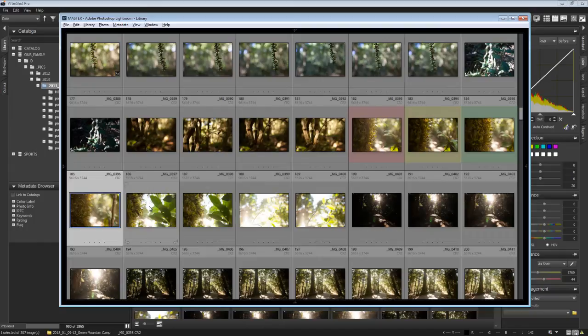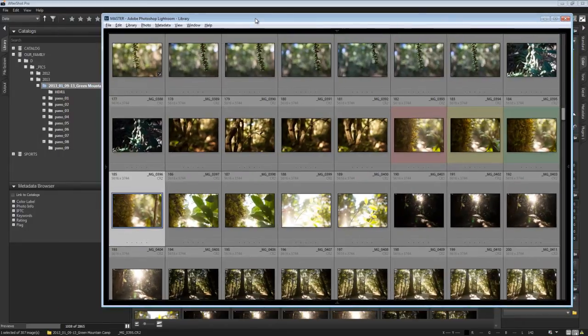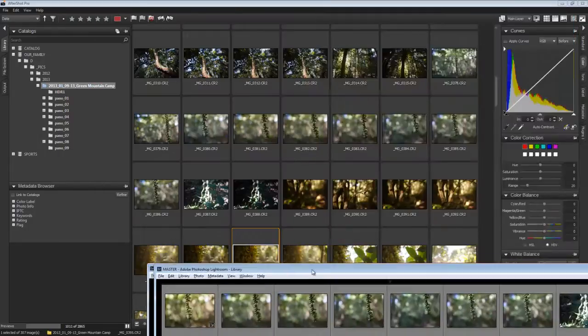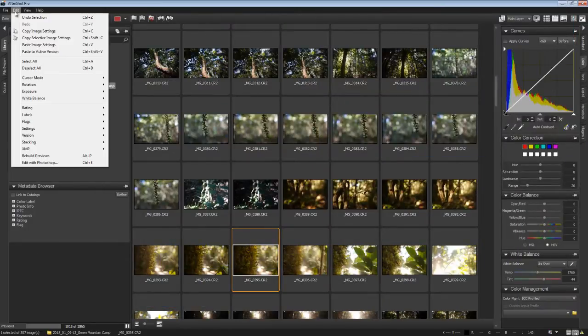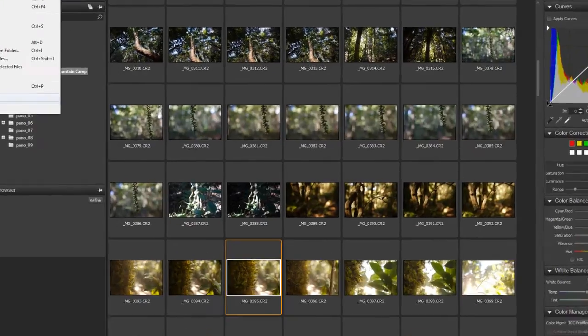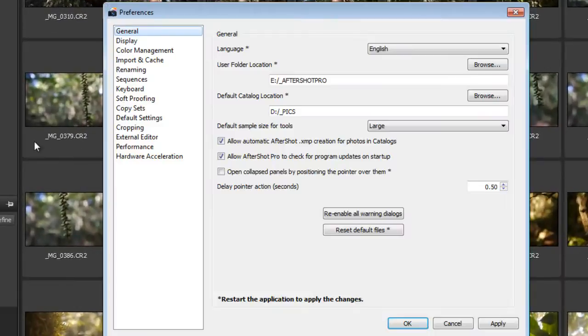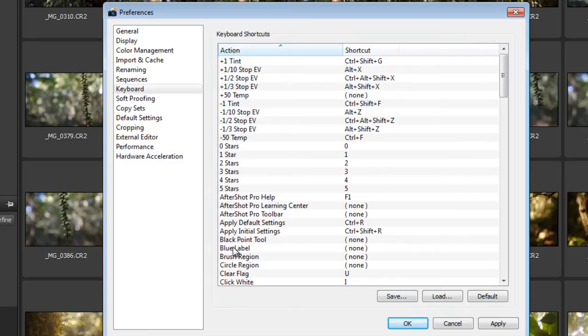So 10 is actually to unset the label, is to unset the star rating, I should say, or set the star rating to 0. So we won't use that. We'll just worry about red, yellow, green, and blue. So with that in mind, let's get back to setting up the keyboard shortcuts in AfterShot Pro. And we'll go to where the colors are. Unfortunately, they haven't grouped them together here. So if I remember correctly, blue label was 9.